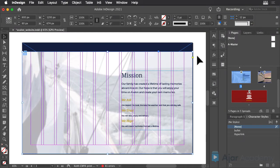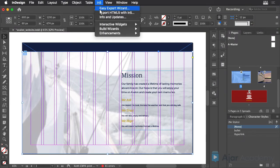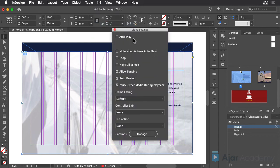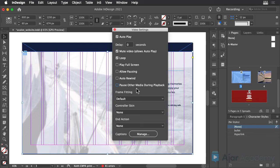And then choose Interactive Widgets Video from the N5 menu. Select the Autoplay, Mute, and Loop options, and deselect all the other options.